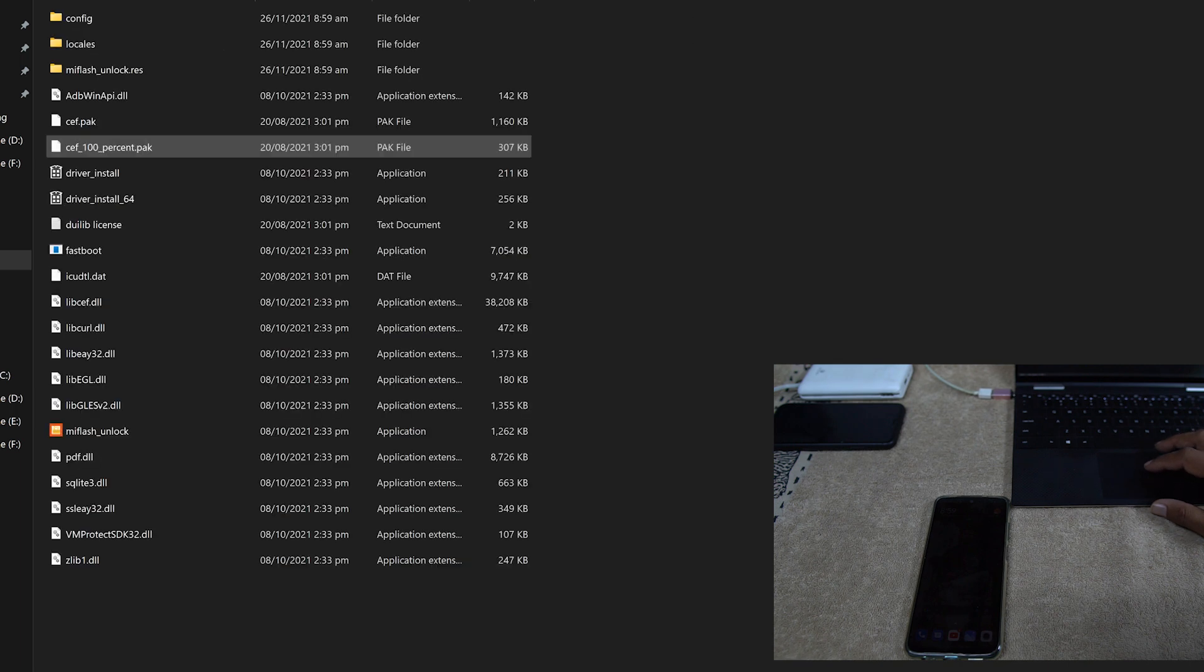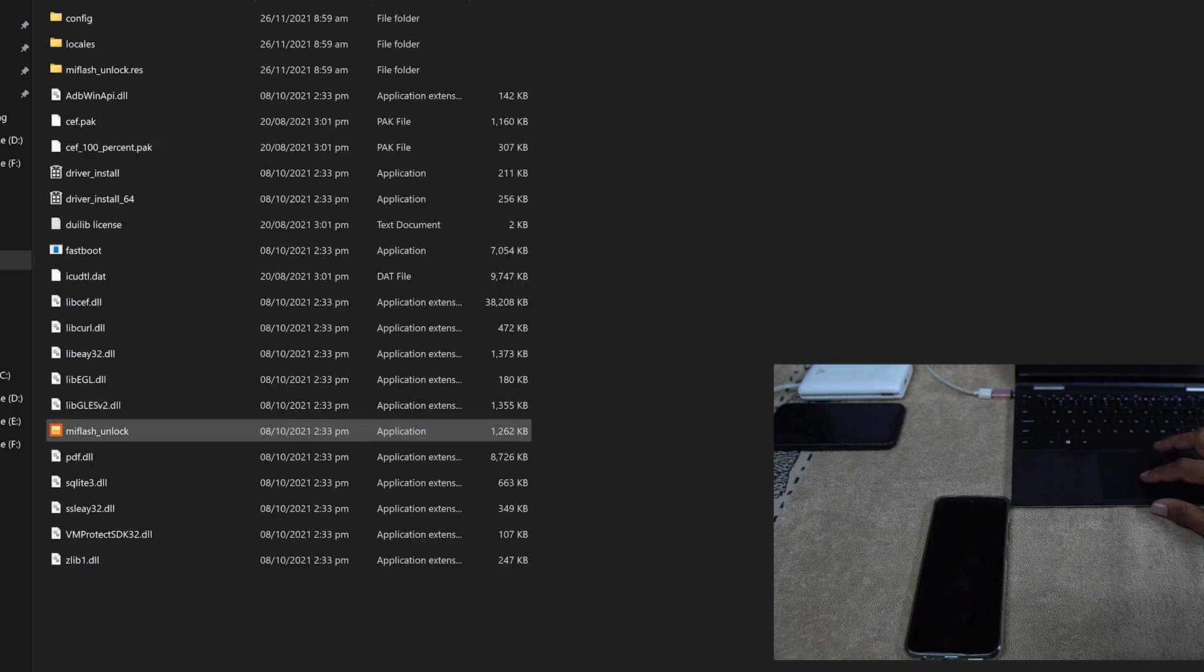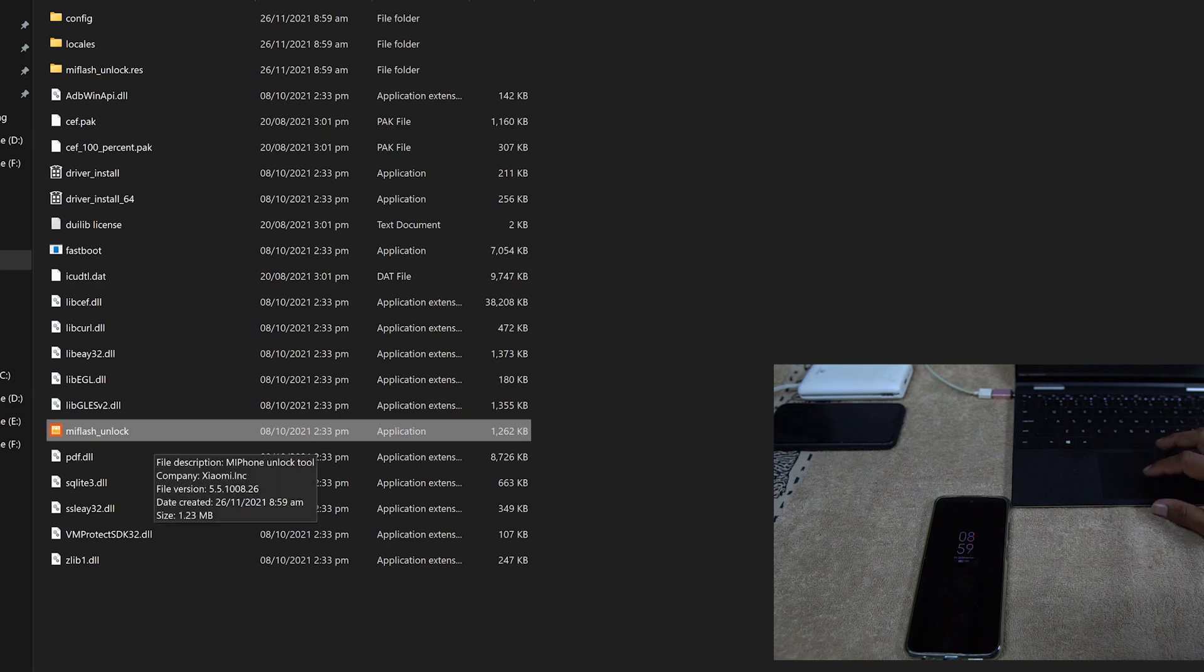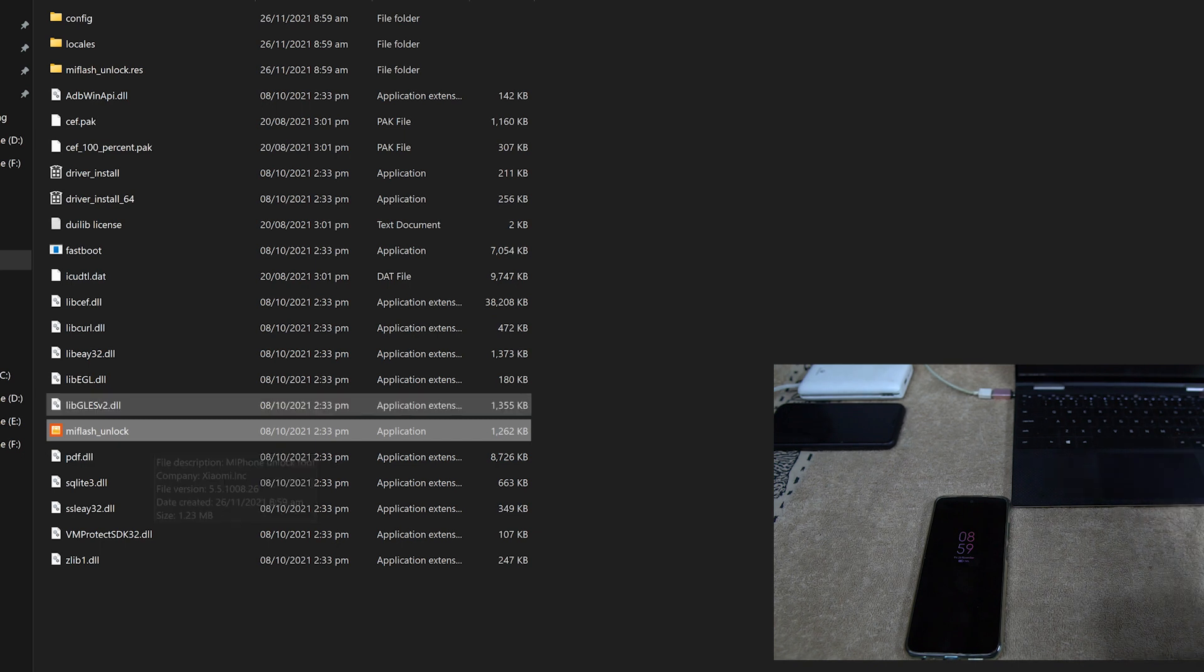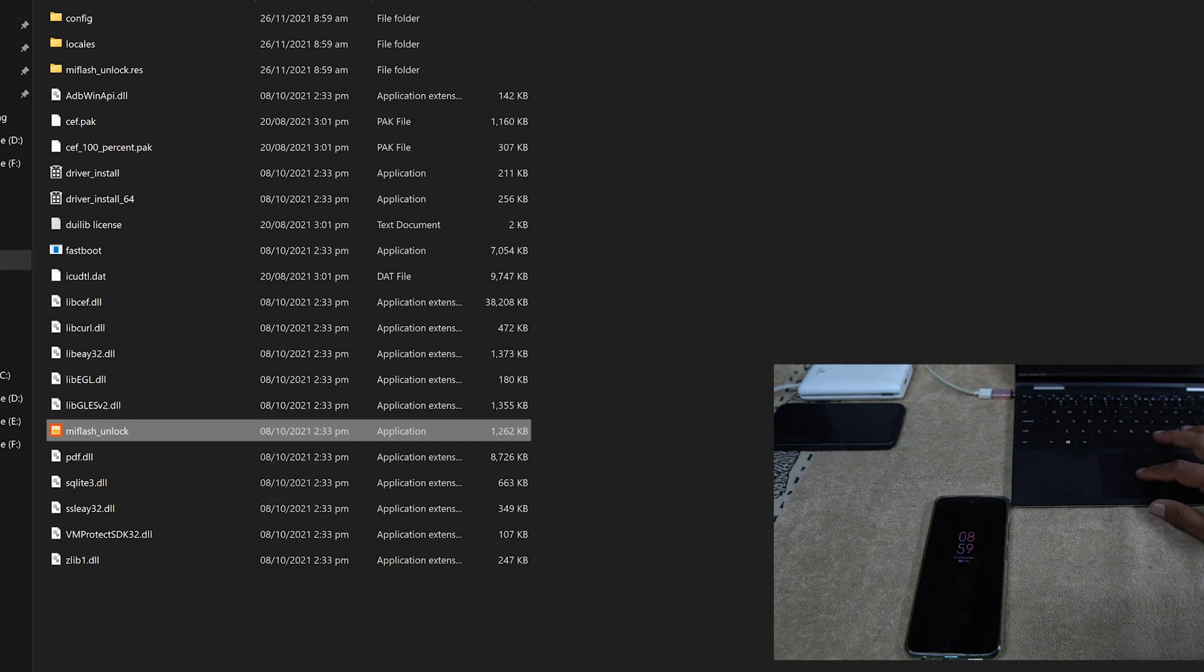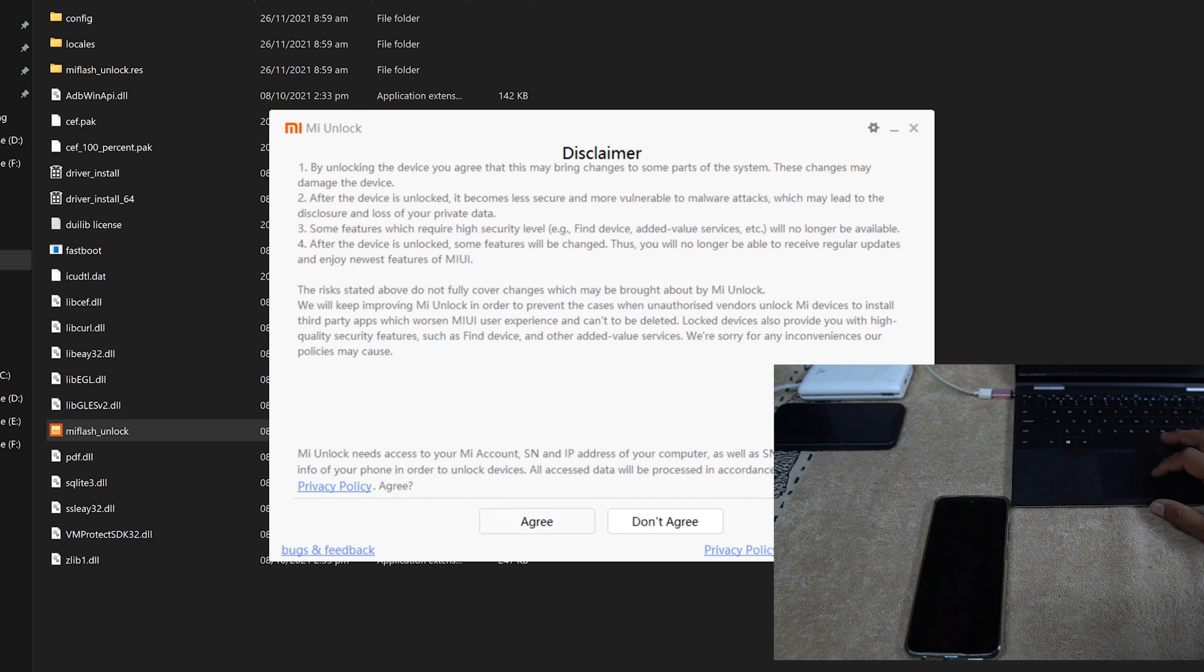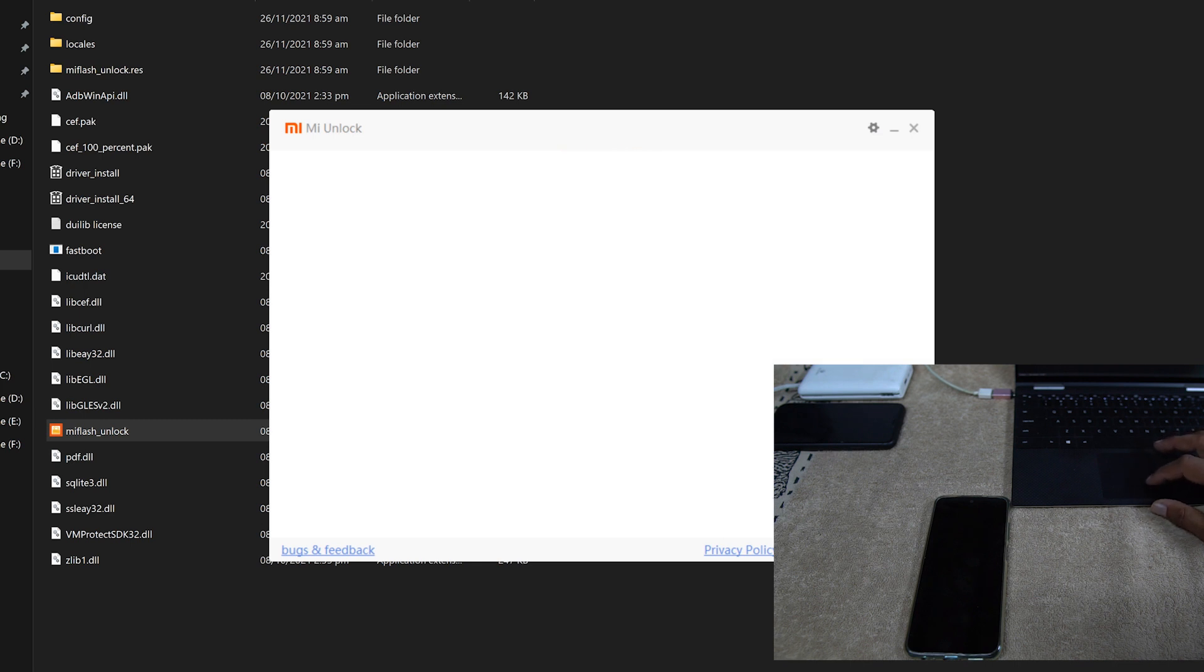Then after, just open up this folder and here we have a file named Mi Flash Unlock. This is the application we will use to unlock it. Just double click on it and open it up. Just click on Agree.